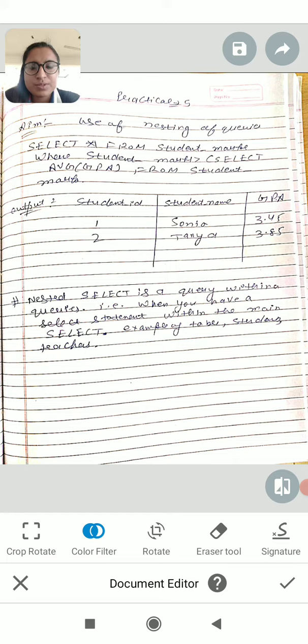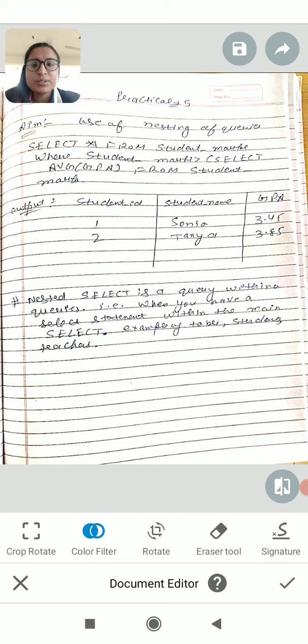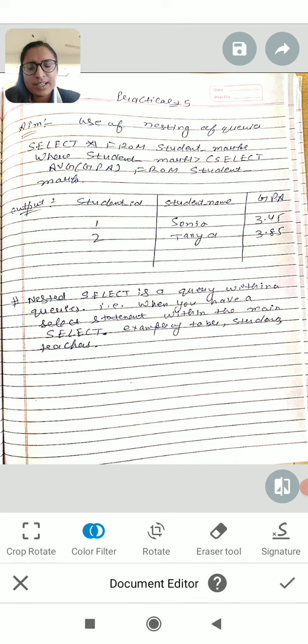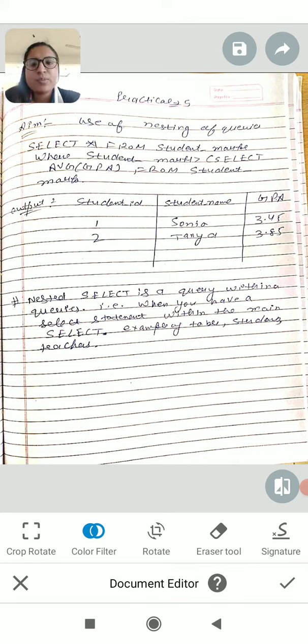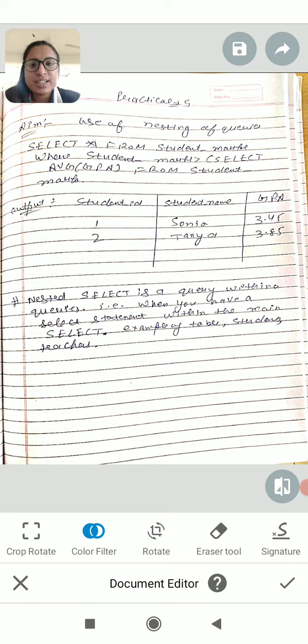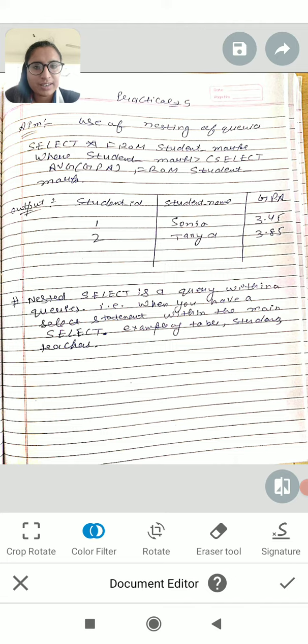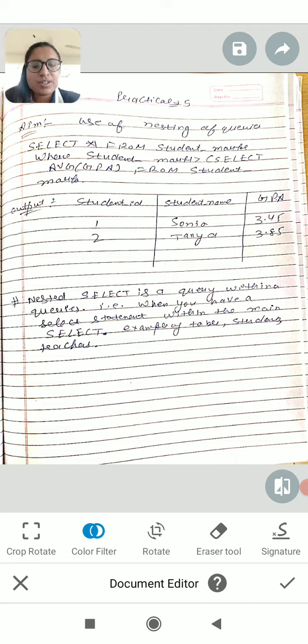we want to find students based on their marks to determine who passed. The output would show the student ID and details for students who meet the mark criteria.